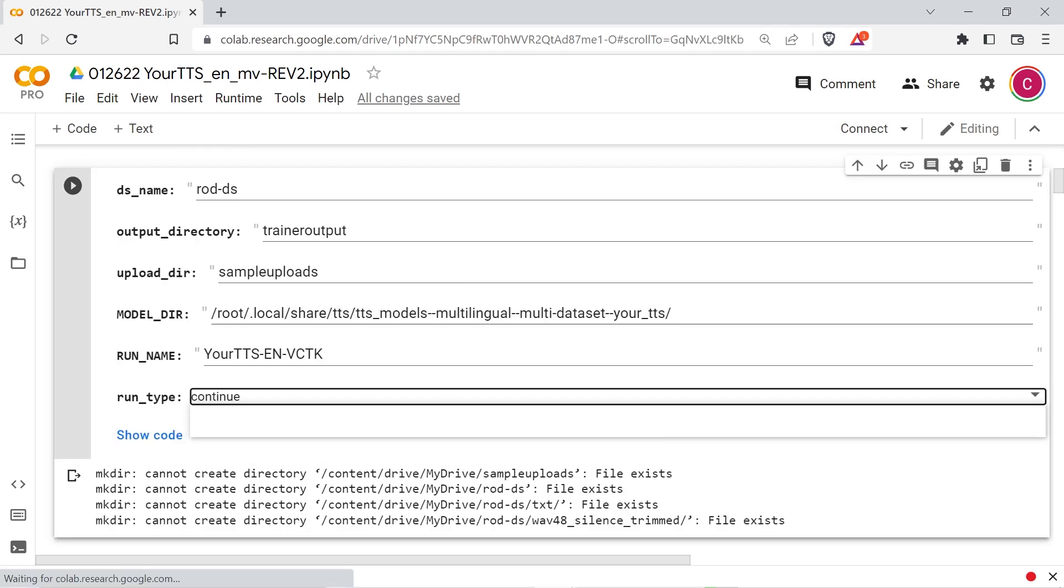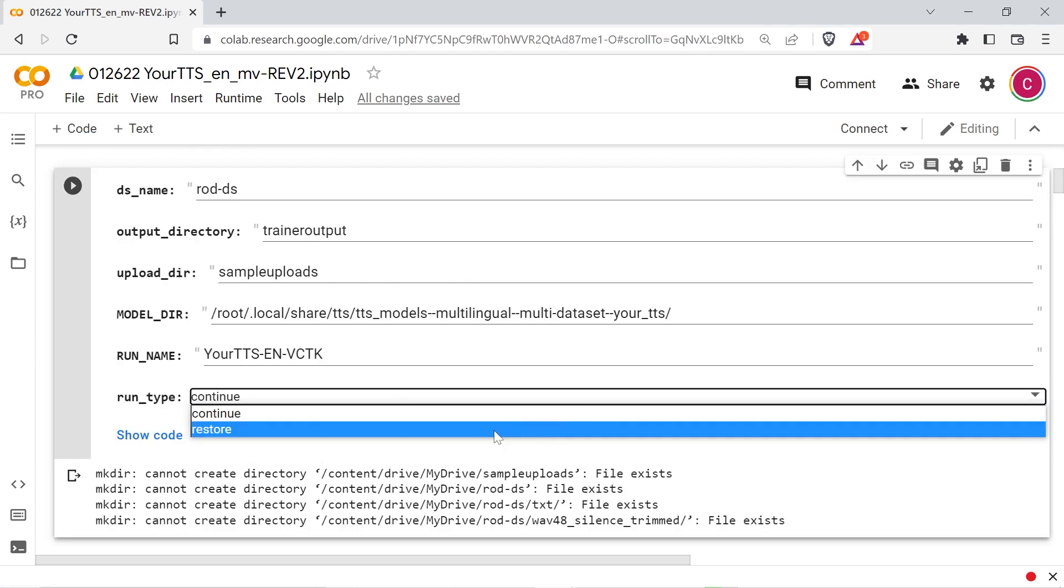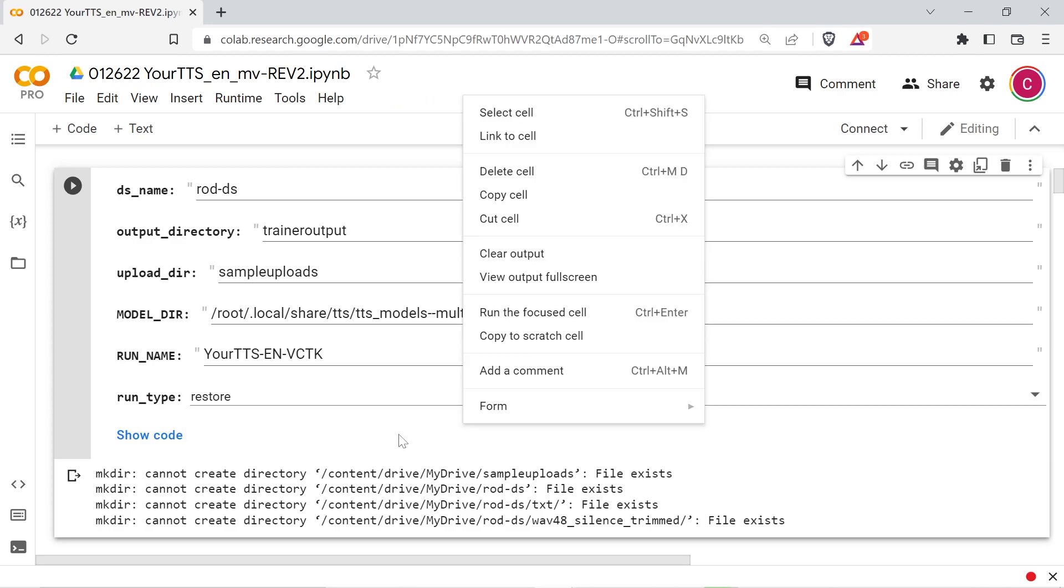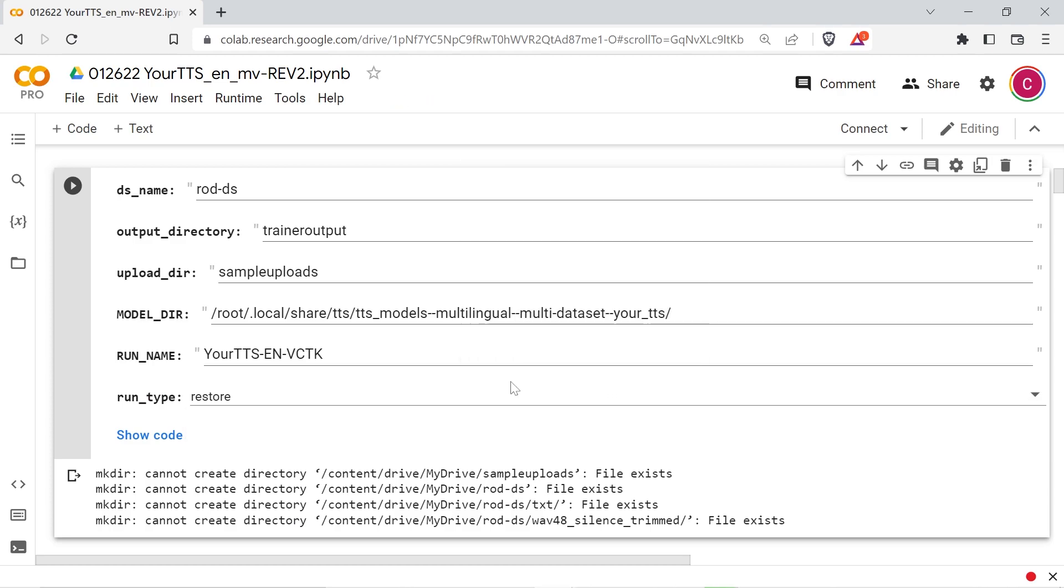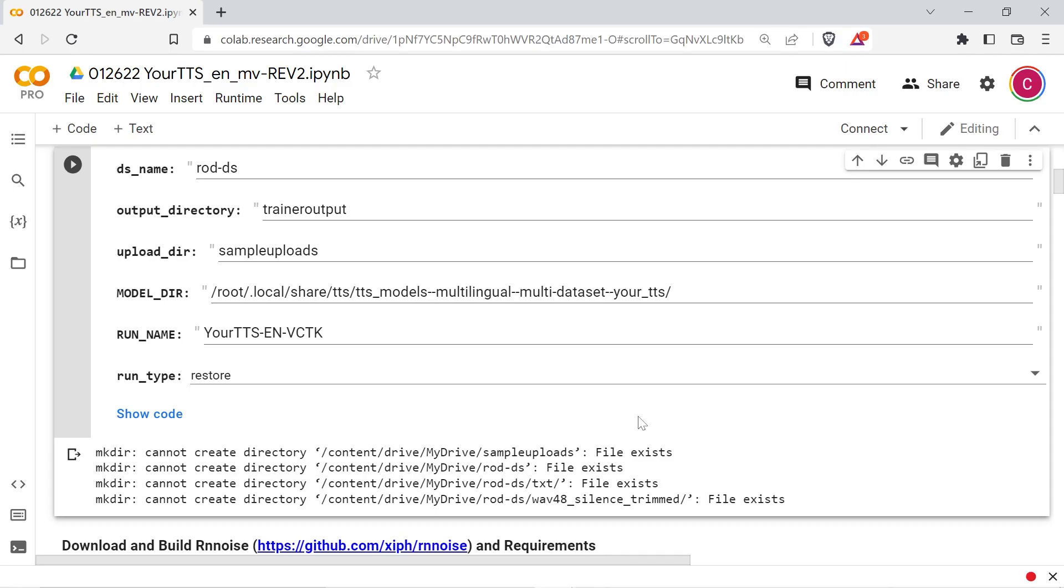DSName is the name of your dataset. Name it anything you like, but don't use any weird characters or spaces. Your dataset will be stored on your Google Drive in a folder with this name. Trainer output is a subdirectory of the dataset directory, and this will be where the trained models and associated files are stored. The upload directory is where the uploaded samples are stored. The model directory is the location of the pre-trained YourTTS checkpoint, which will be downloaded later. You can leave this as it is if you're on Google Colab. The run name is a simple name to describe your training run. There are two types of runs for this training script: Continue or restore. Continue is for resuming a previous interrupted training run, and restore is for beginning a new fine-tuning session using the base checkpoint mentioned above.